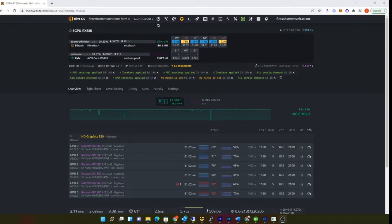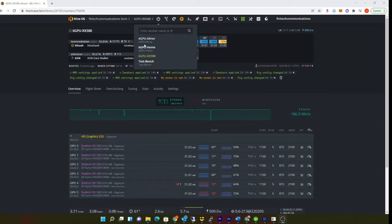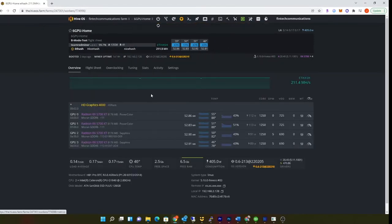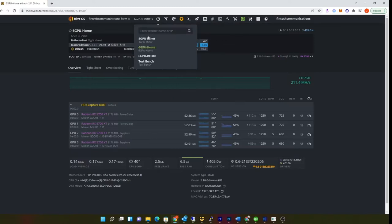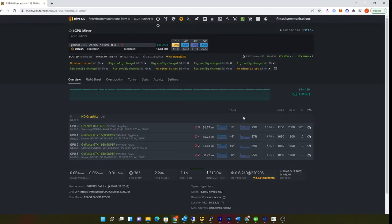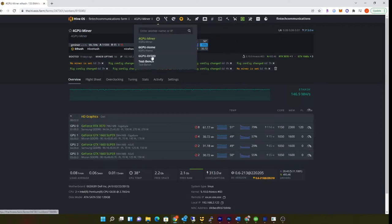So I got six RX 580s, I have four RX 5700 XTs, and on my Nvidia rig I have a 3070 and three 1660 Supers. I did it on and off for a week.